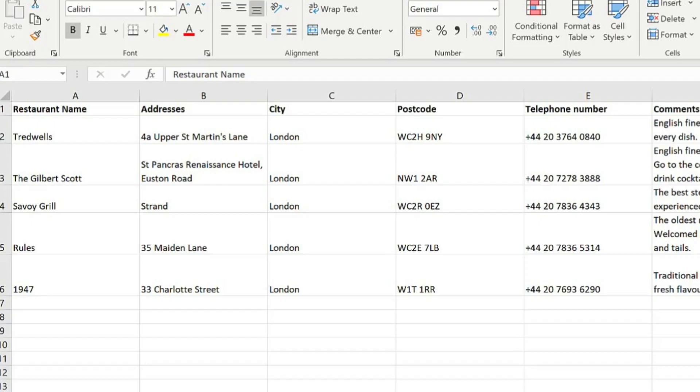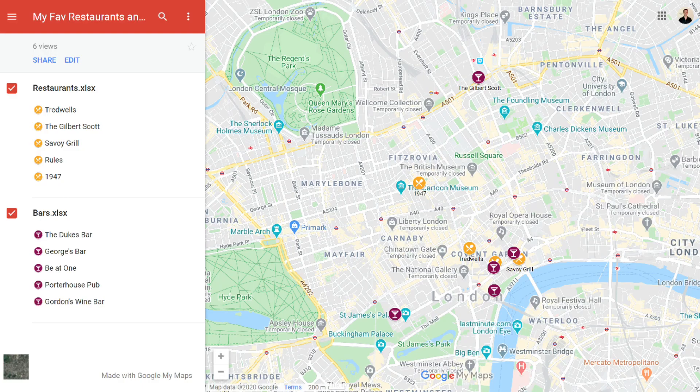If you have a list of addresses and you want to turn these into place markers in Google Maps like this, then watch this video. Hi, I'm Tony and this is my channel Ready Steady Excel. In today's video we're going to be creating a Google Map from a list of addresses.